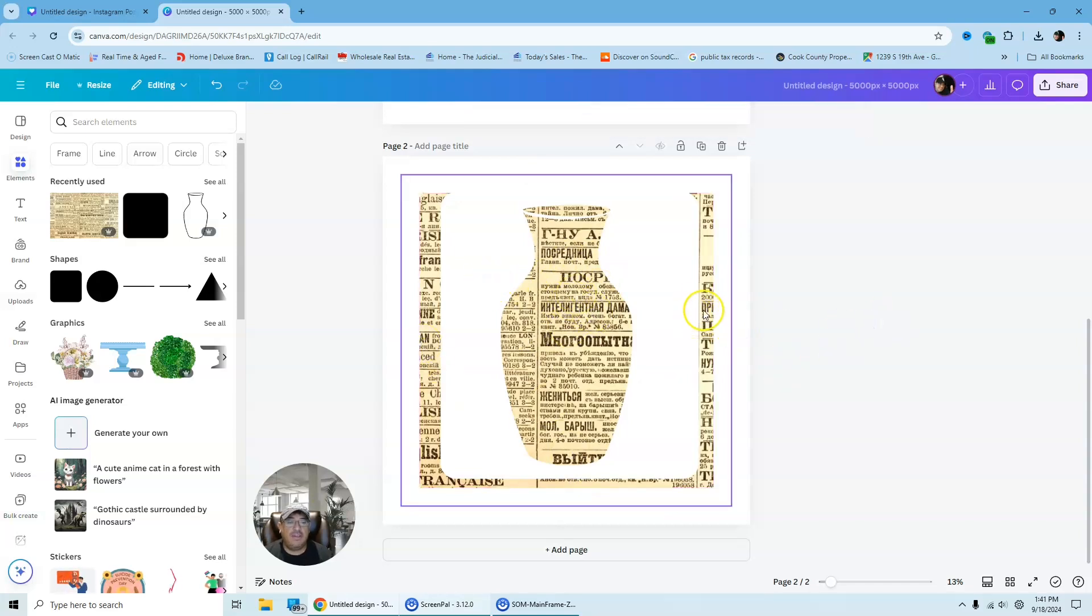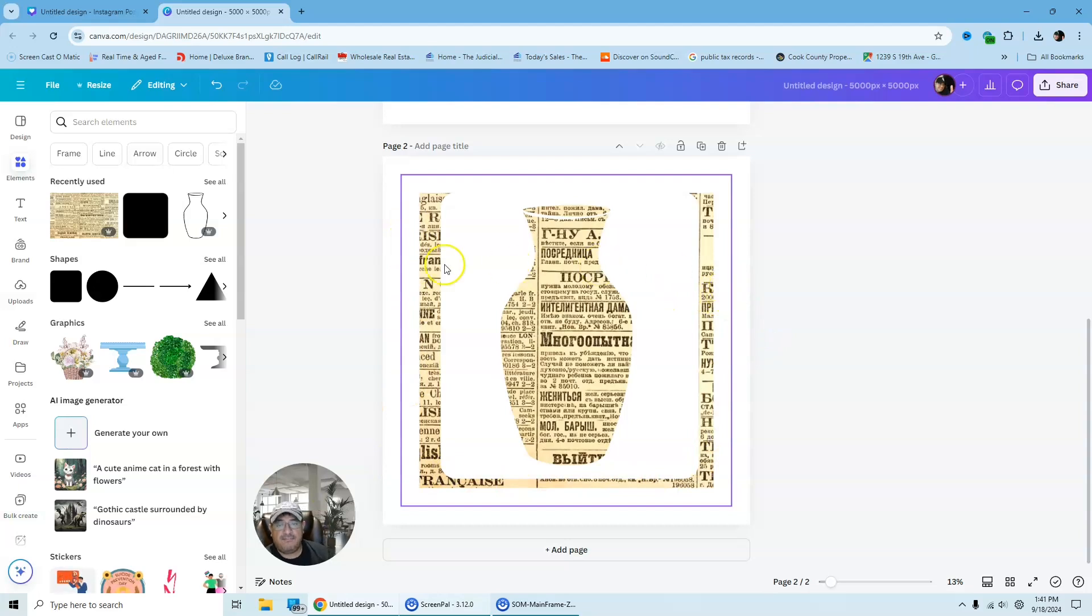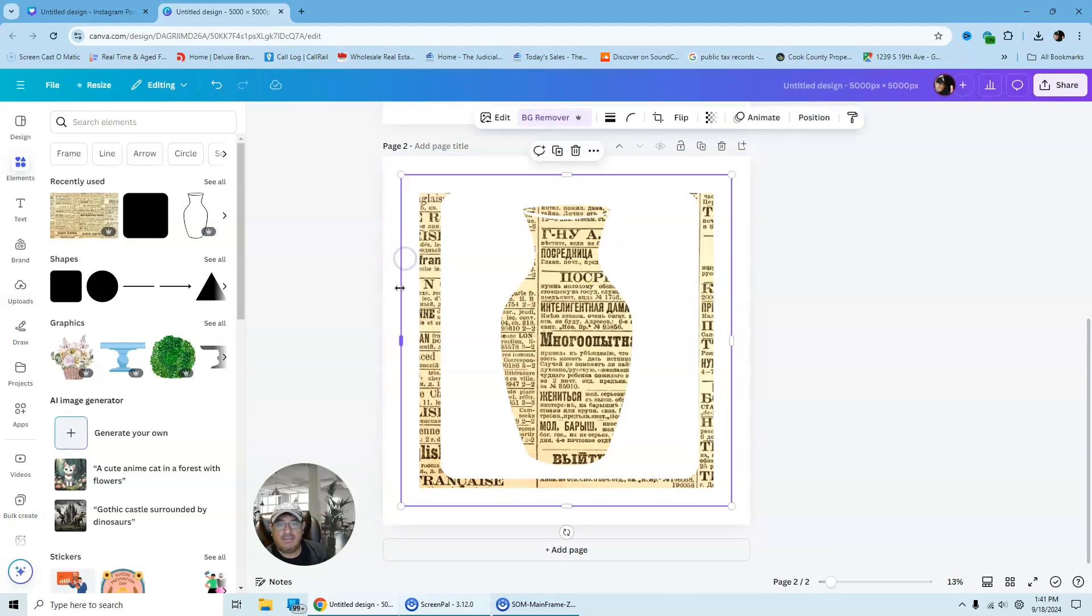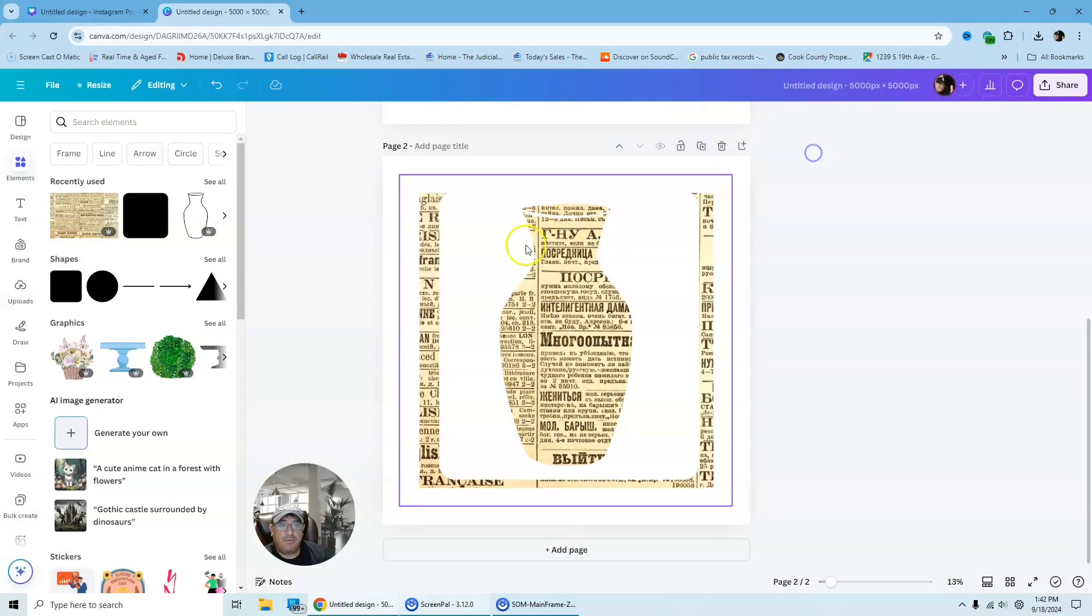And what we're going to do now is we are going to layer this again. We're going to send it back and you can see now it's starting to look like that image is part of the vase.